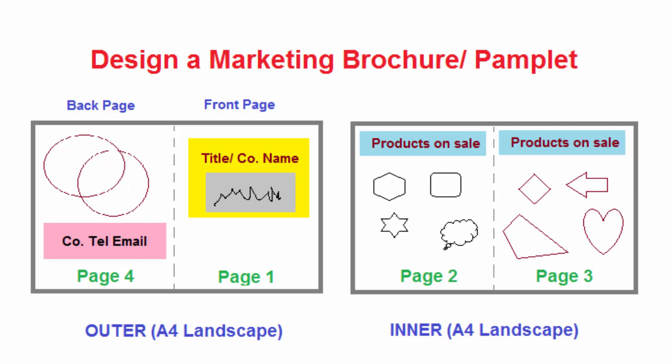This pamphlet must convey information which is required to potential clients. This pamphlet is mostly printed in a full landscape page then it will be folded into two. As you can see here I have two pages, this is one page and this is one page which are of size A4 landscape.